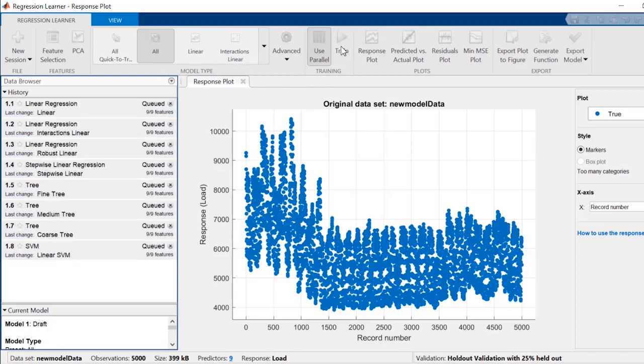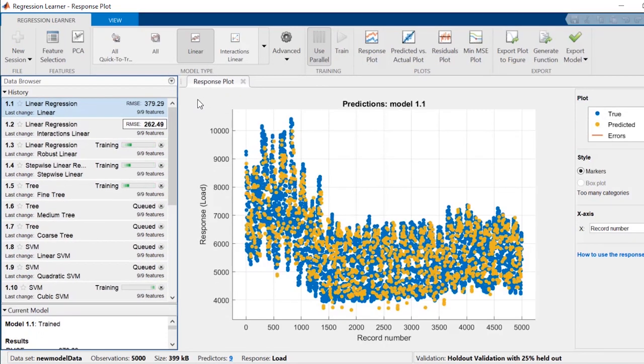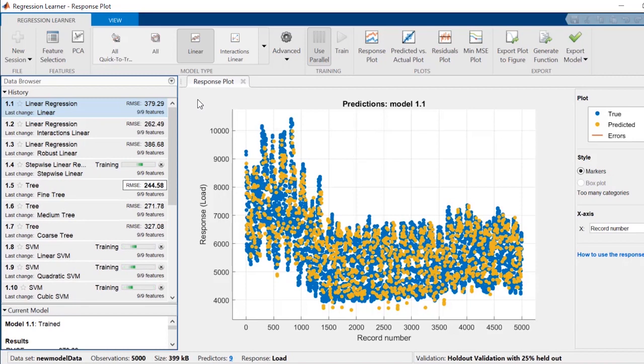Regression Learner app in the Statistics and Machine Learning Toolbox lets you train multiple models and choose the best model to predict your data without needing to write any code.